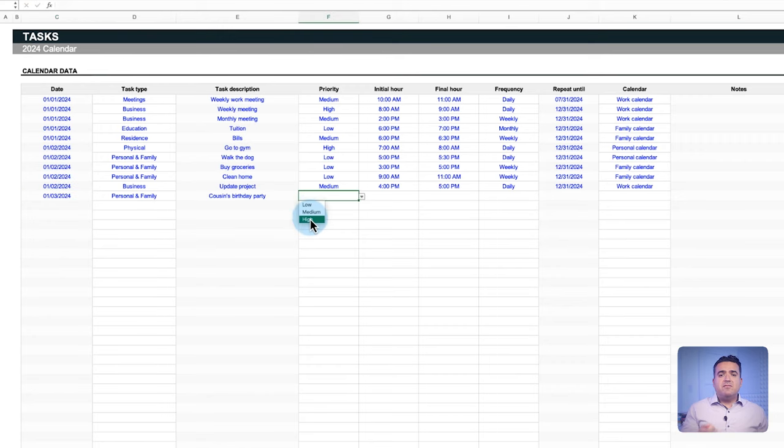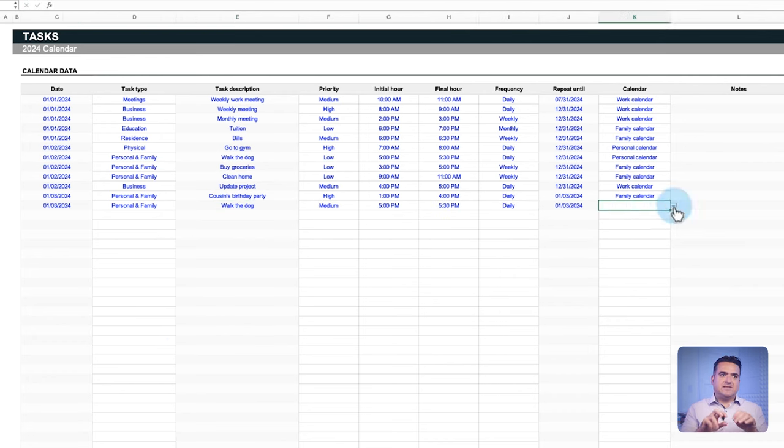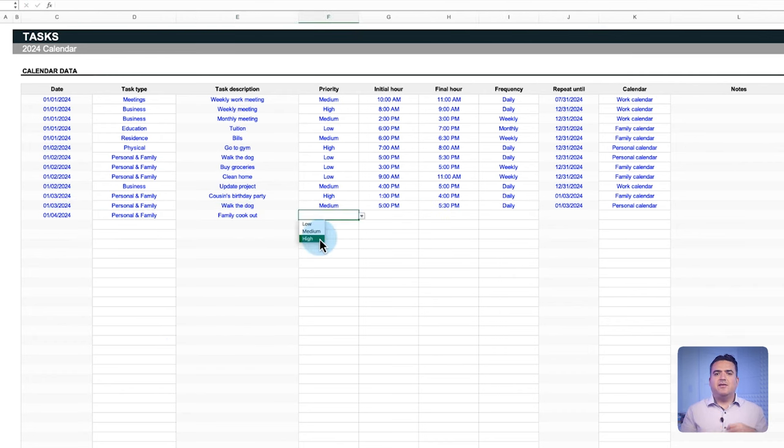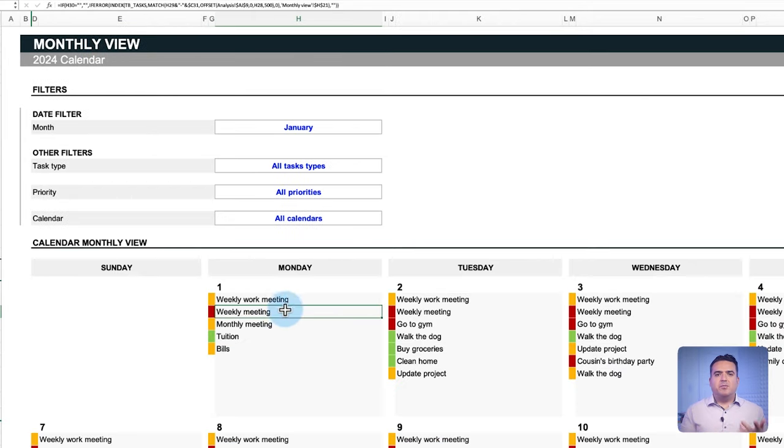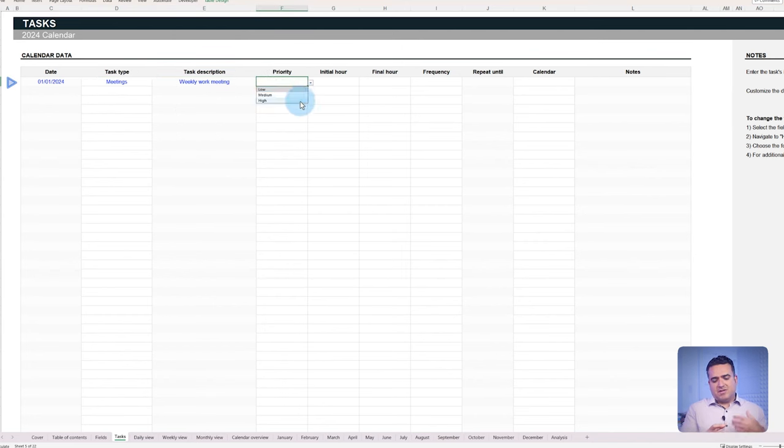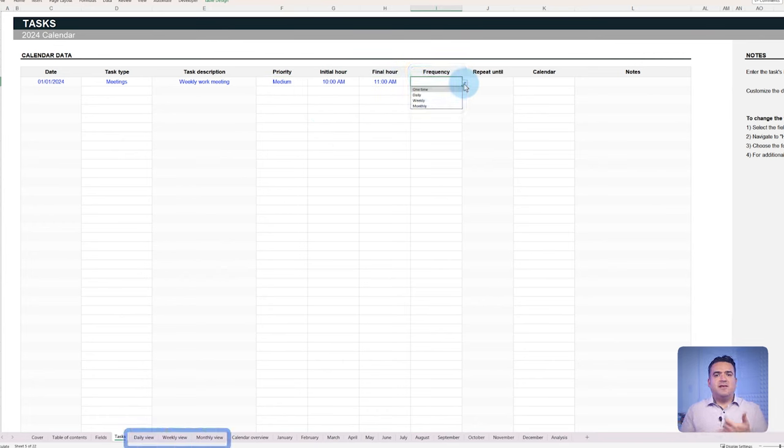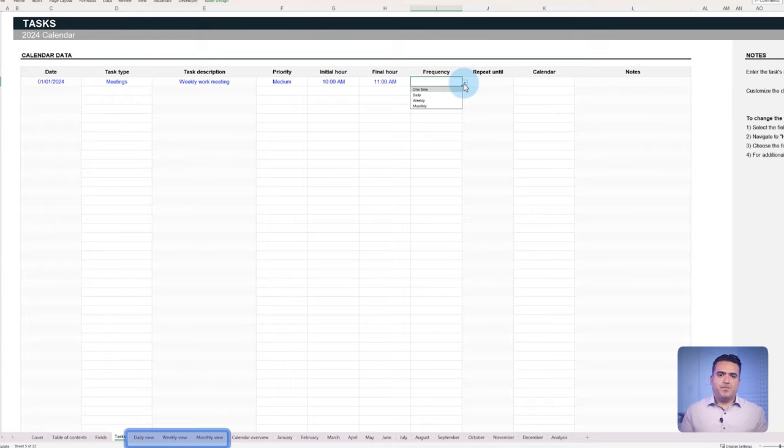If you have a super busy calendar, it could get tedious to manually enter tasks every day, week, month. So this template has a solution. You can create a task once and set the repetition frequency to automatically track it in the daily, weekly or monthly views. Now we're going to give you a breakdown of step by step how to go about creating these tasks.